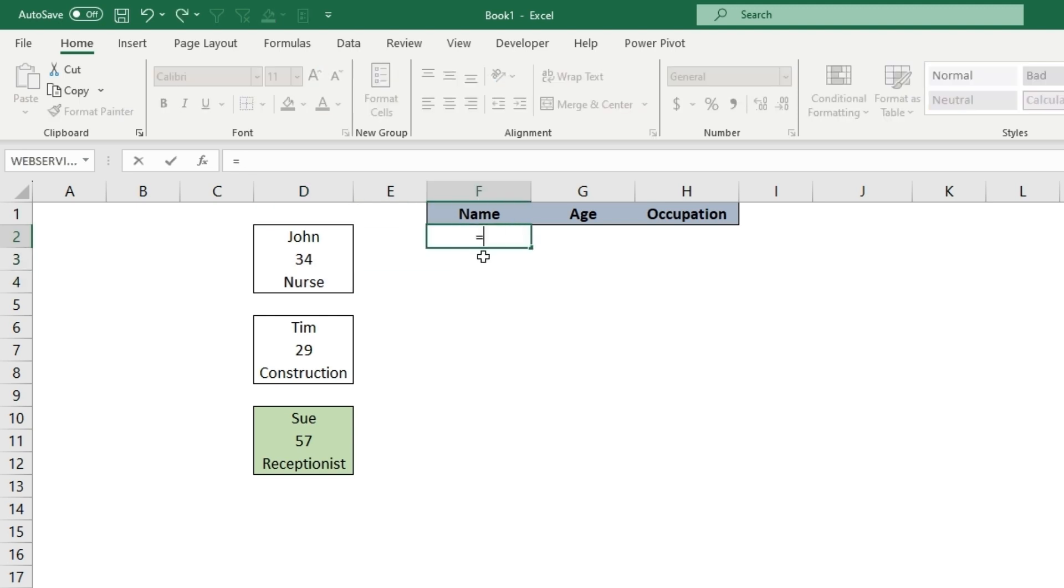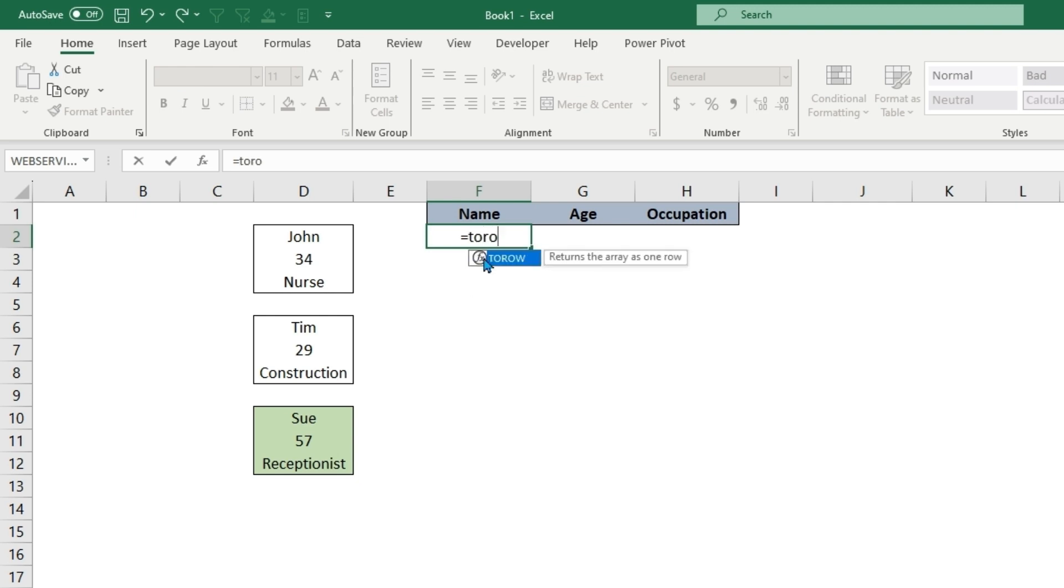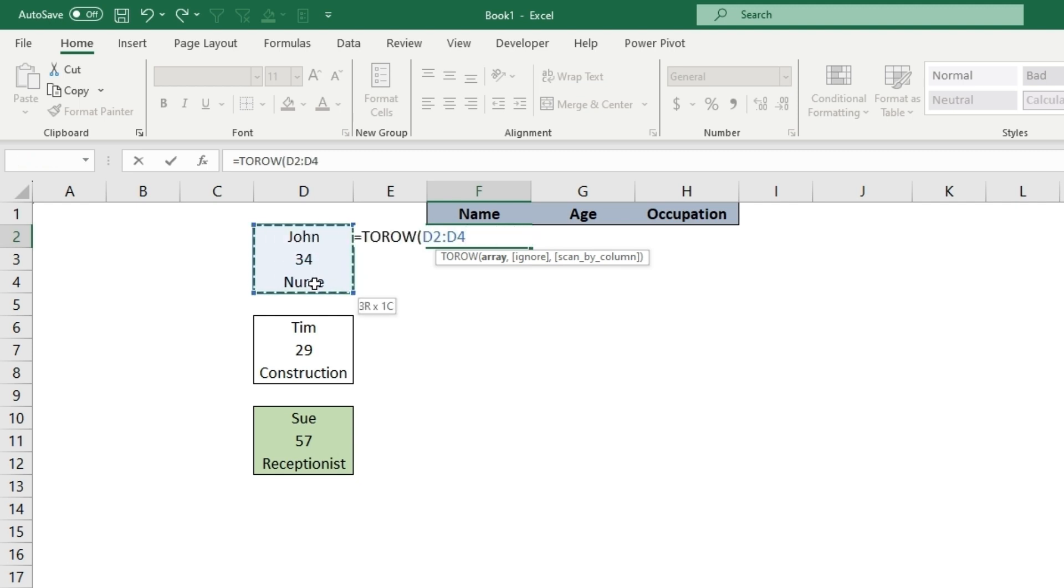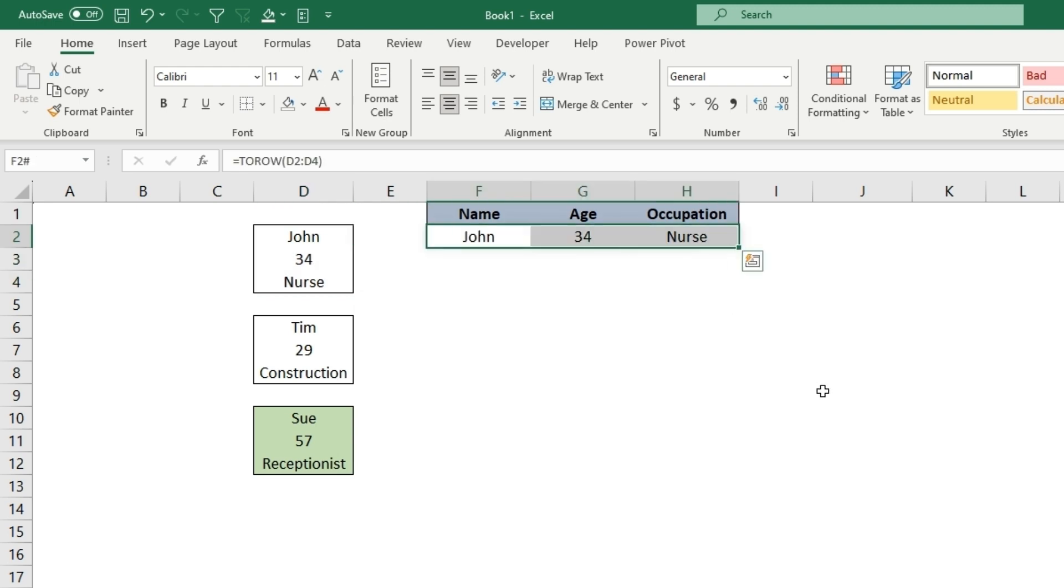There's a couple really fast functions. You can type equal TOROW, double click, and grab an array. Hit enter and it goes from a column to row.